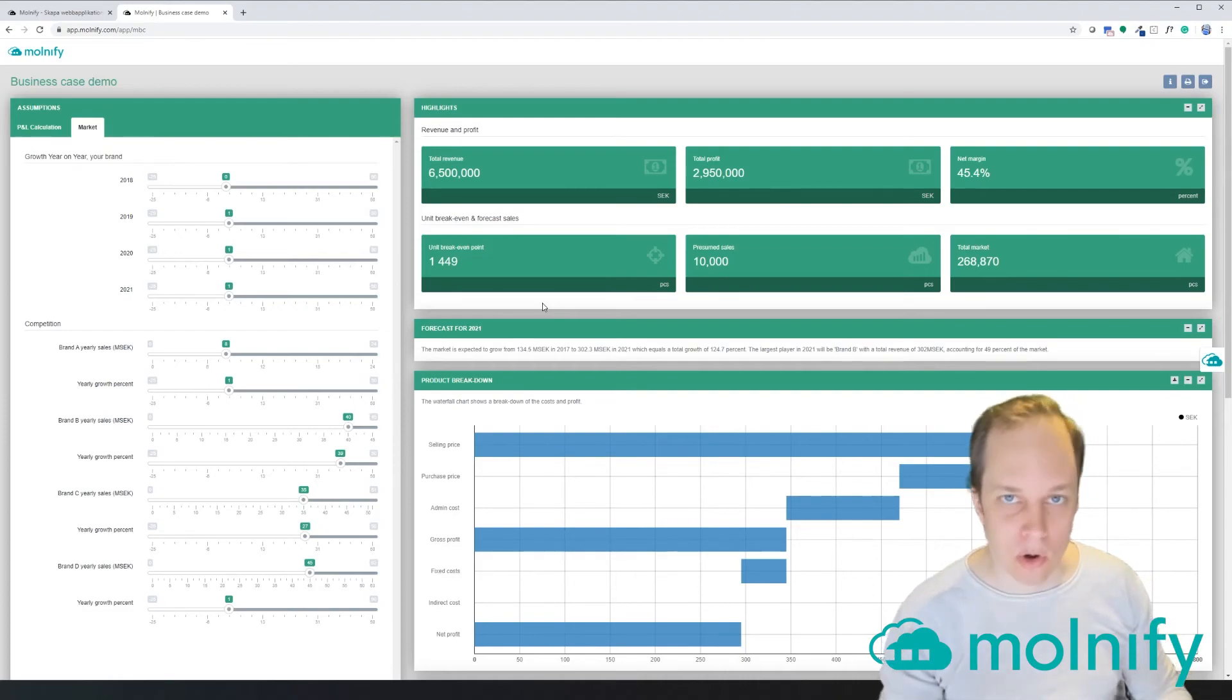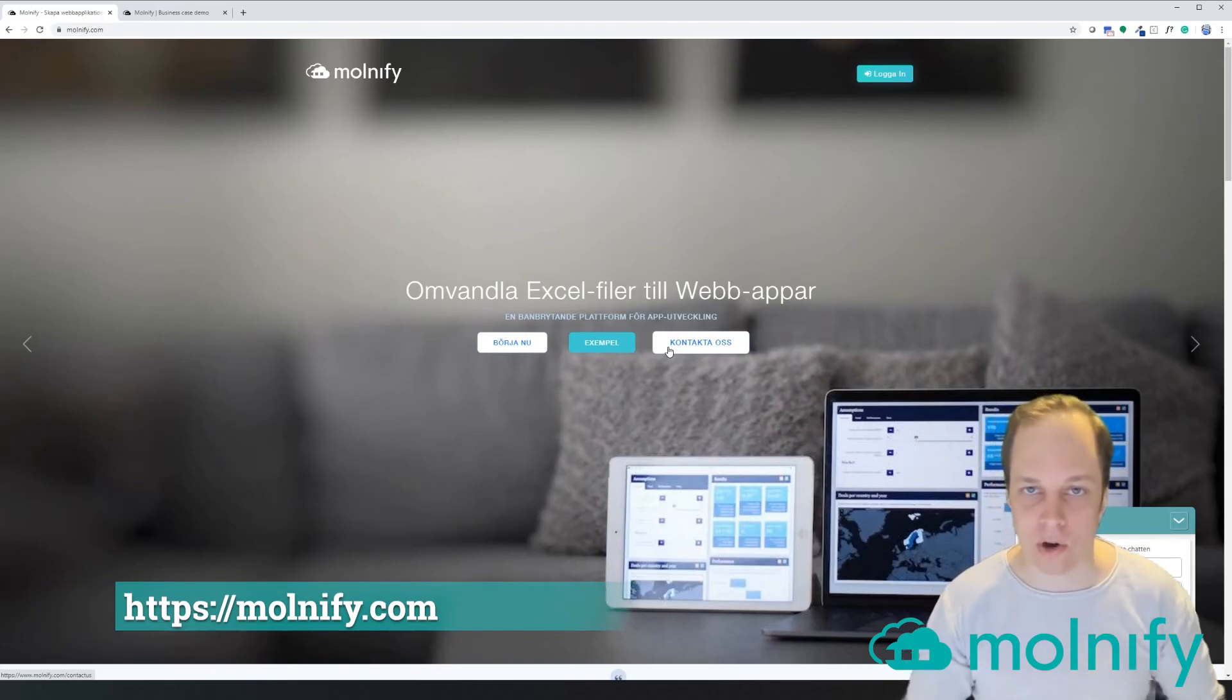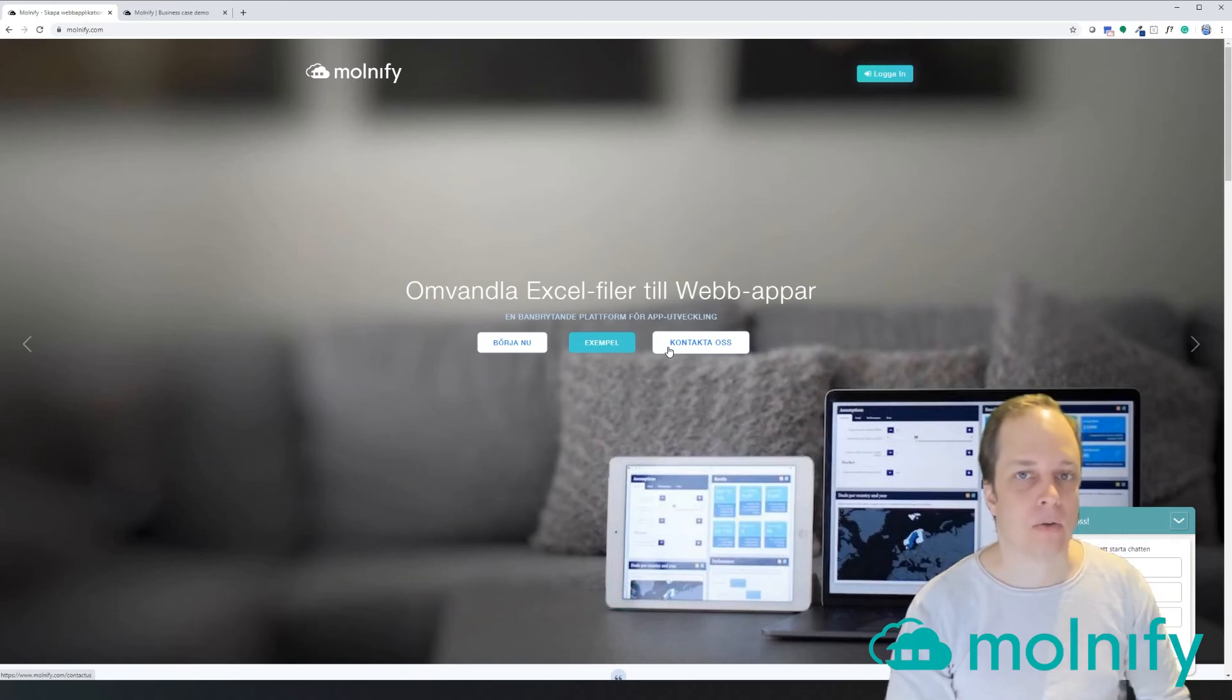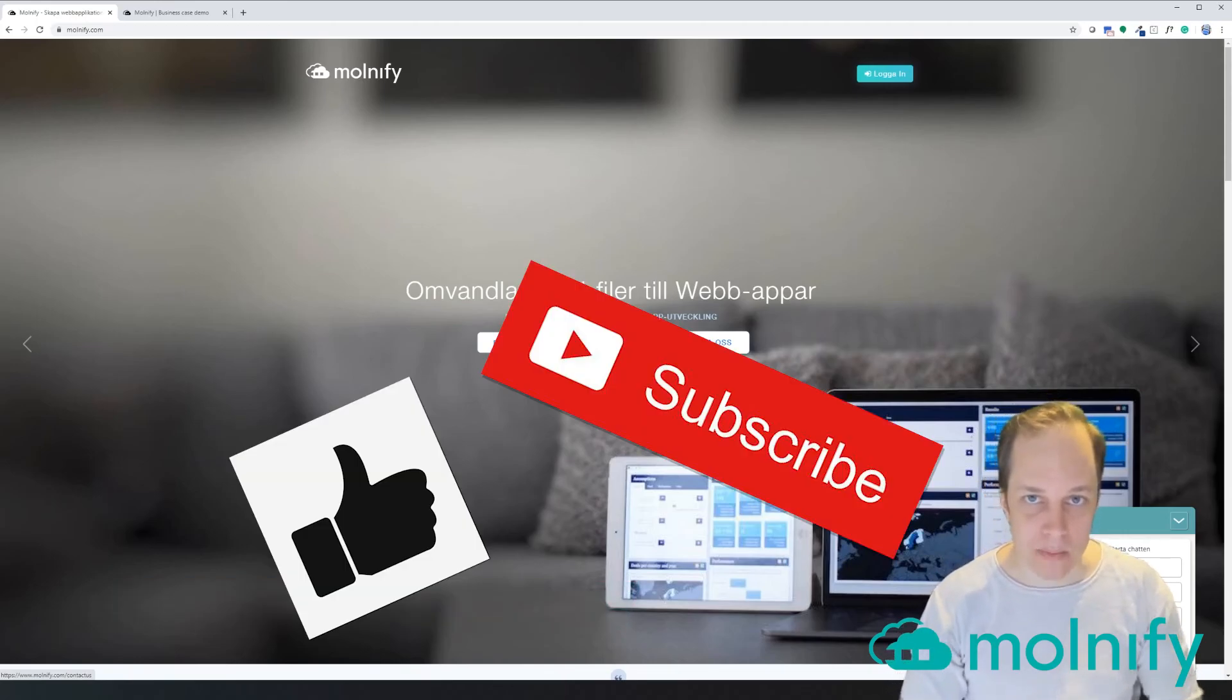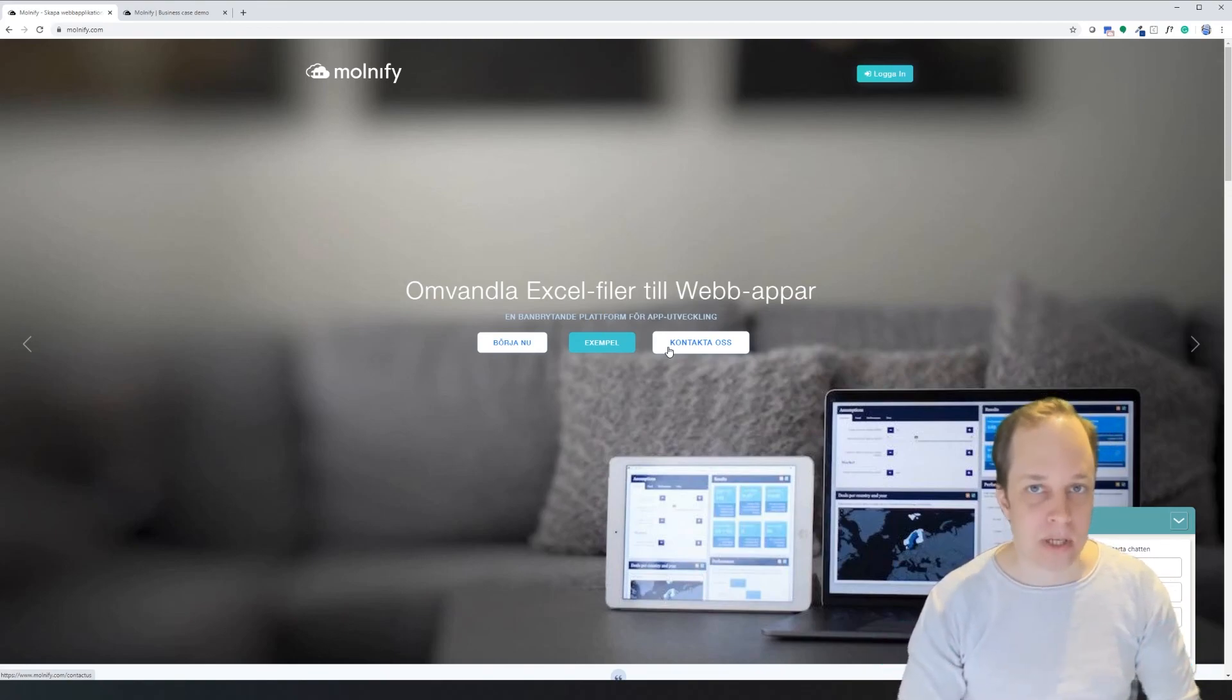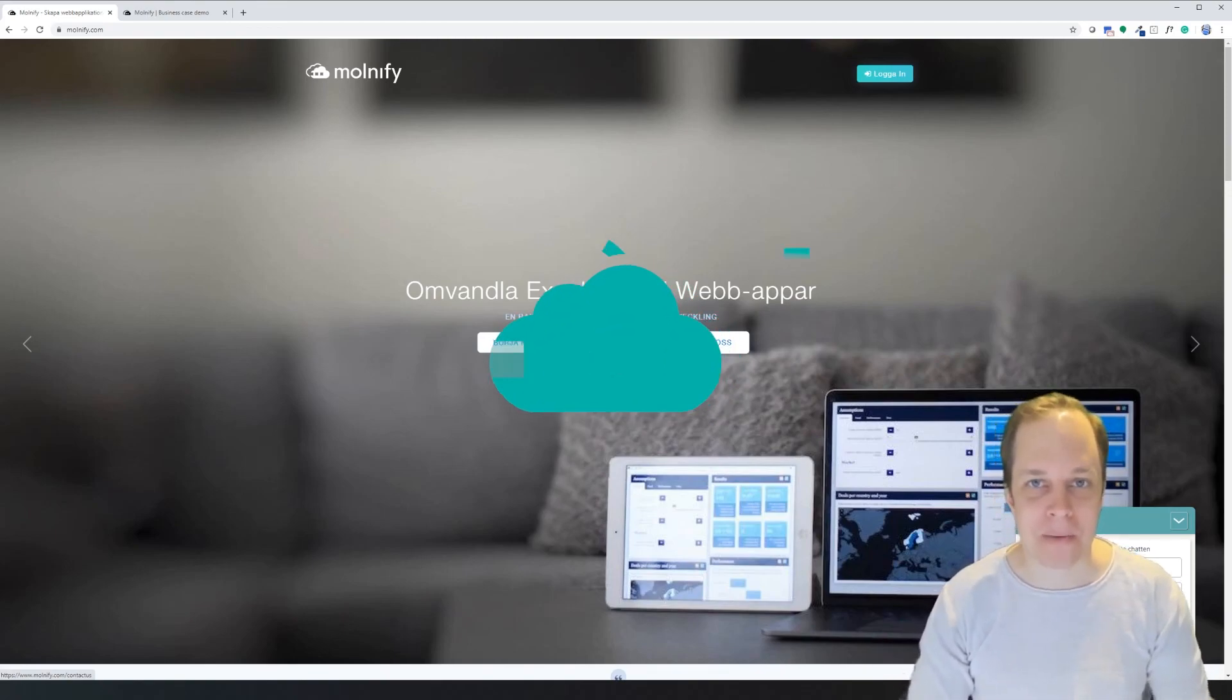If you want to try to upload your own application, go to molnify.com and sign up for a free 30-day trial account. Don't forget to like and subscribe on this video. And if you have any questions, please ask them in the comment section below. Have a great day, bye bye!